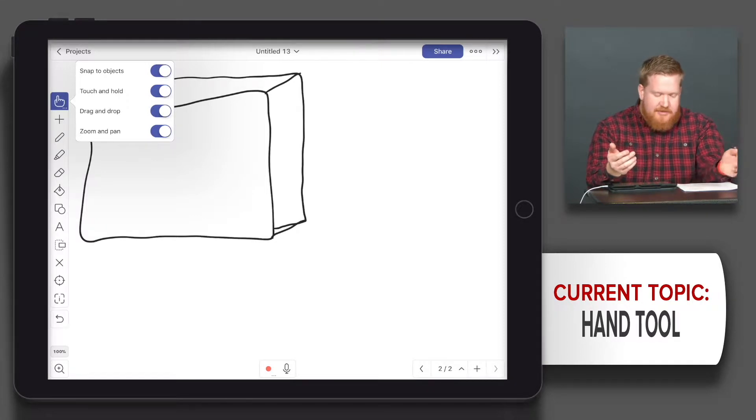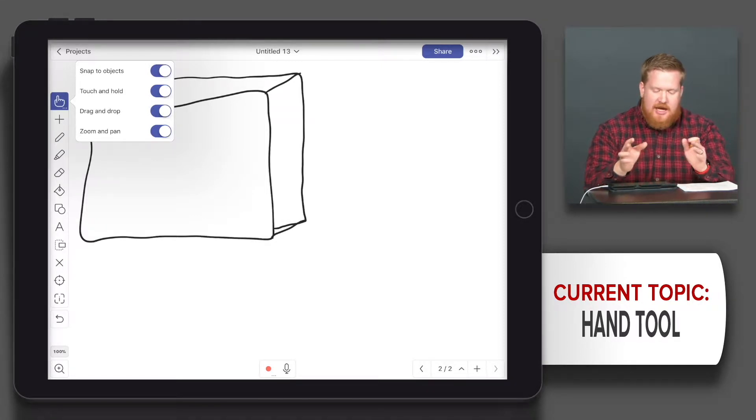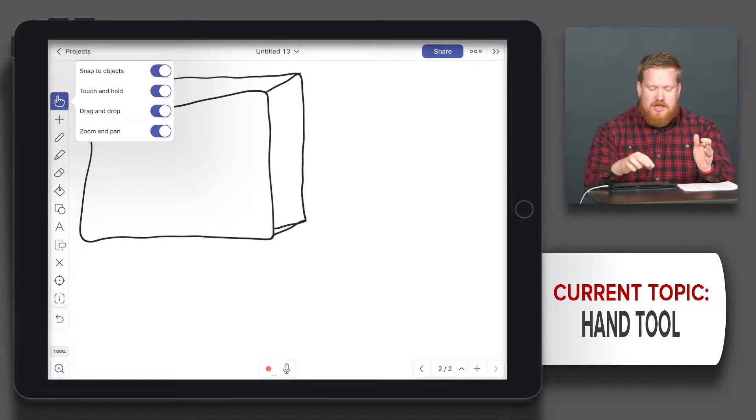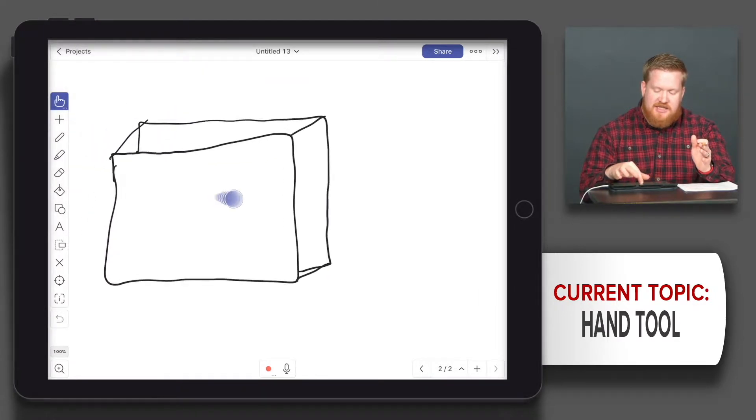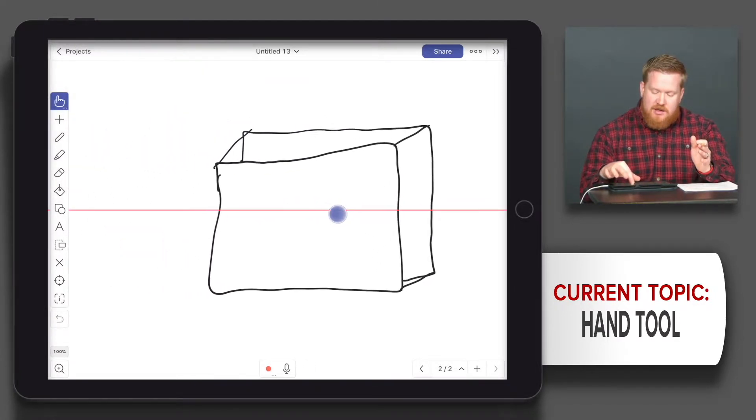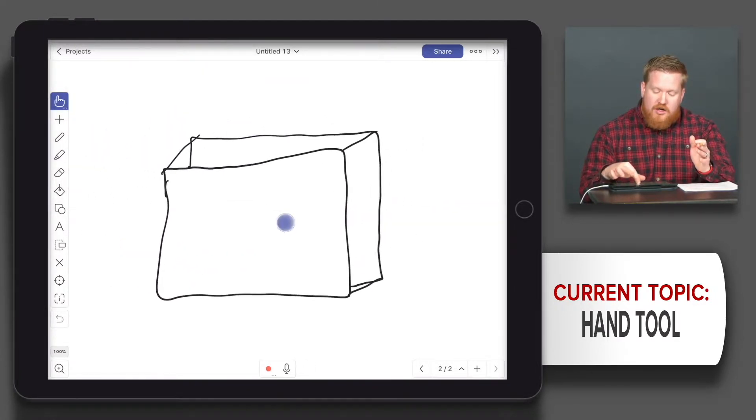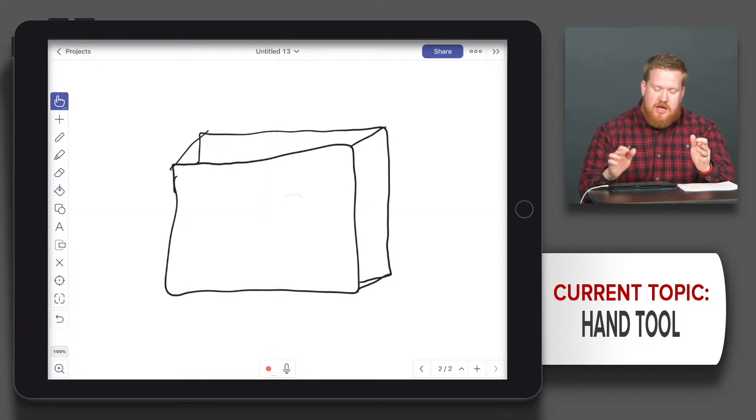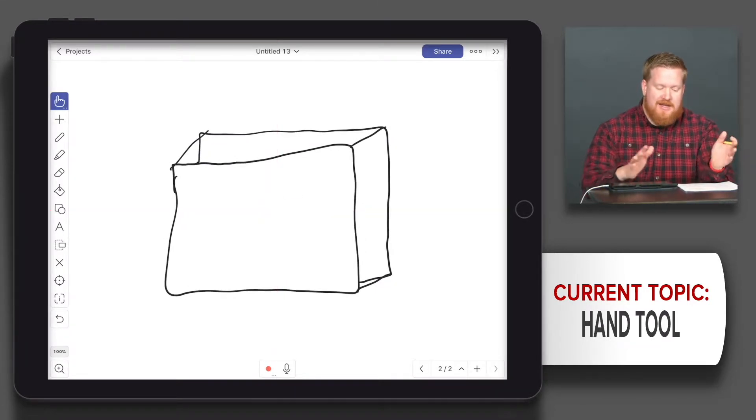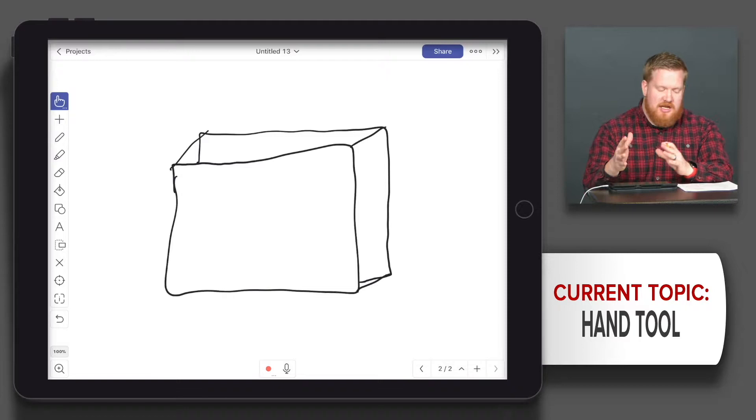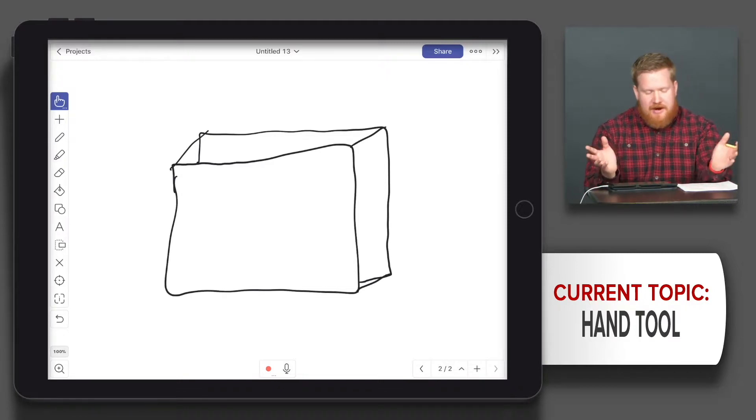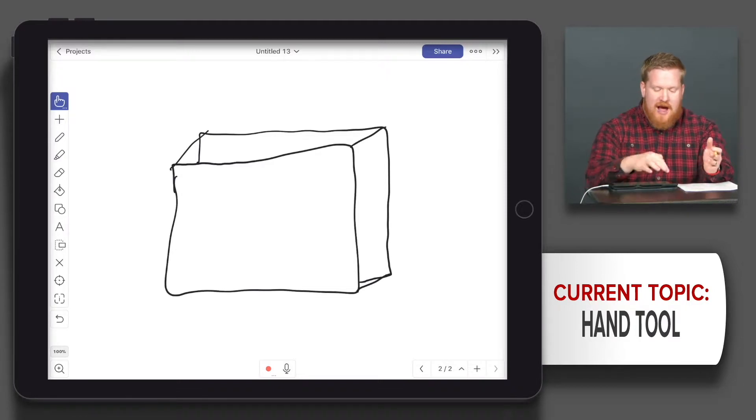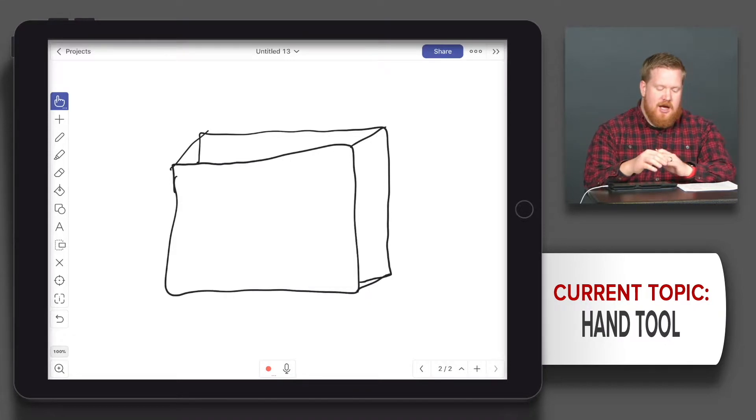Let me tell you what each of these things do. The snap to objects helps you align images with the center of something, or helps you put them on the edge of something. It brings up these red lines and helps you bring them in and snap it there. You don't have to use that, but it's something I like.